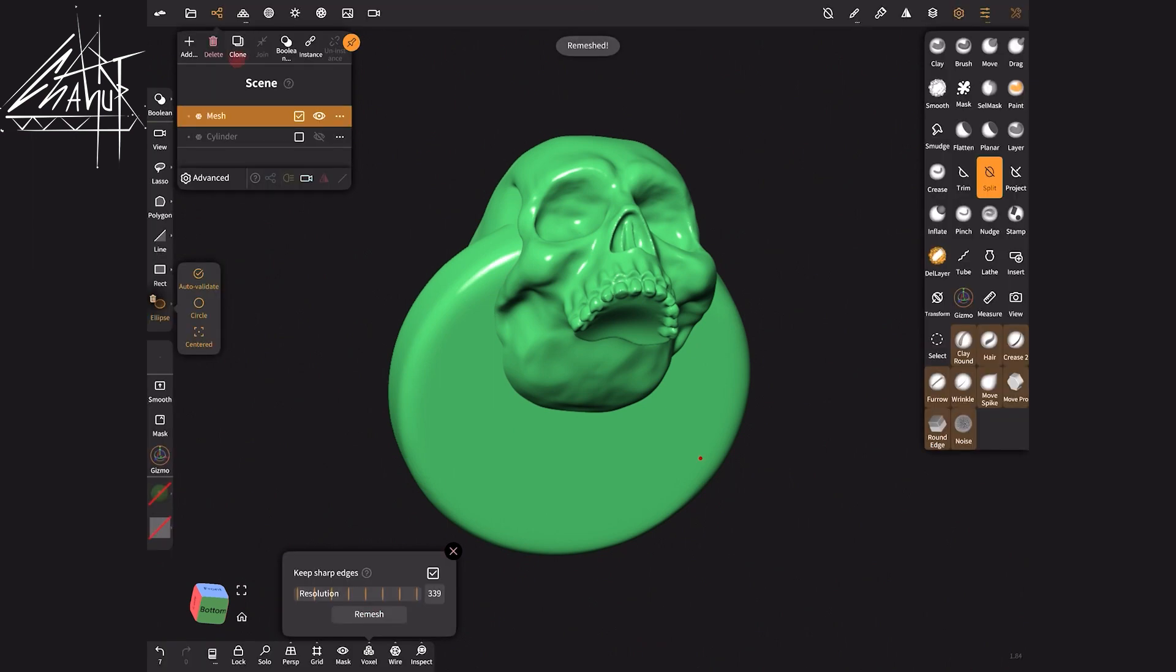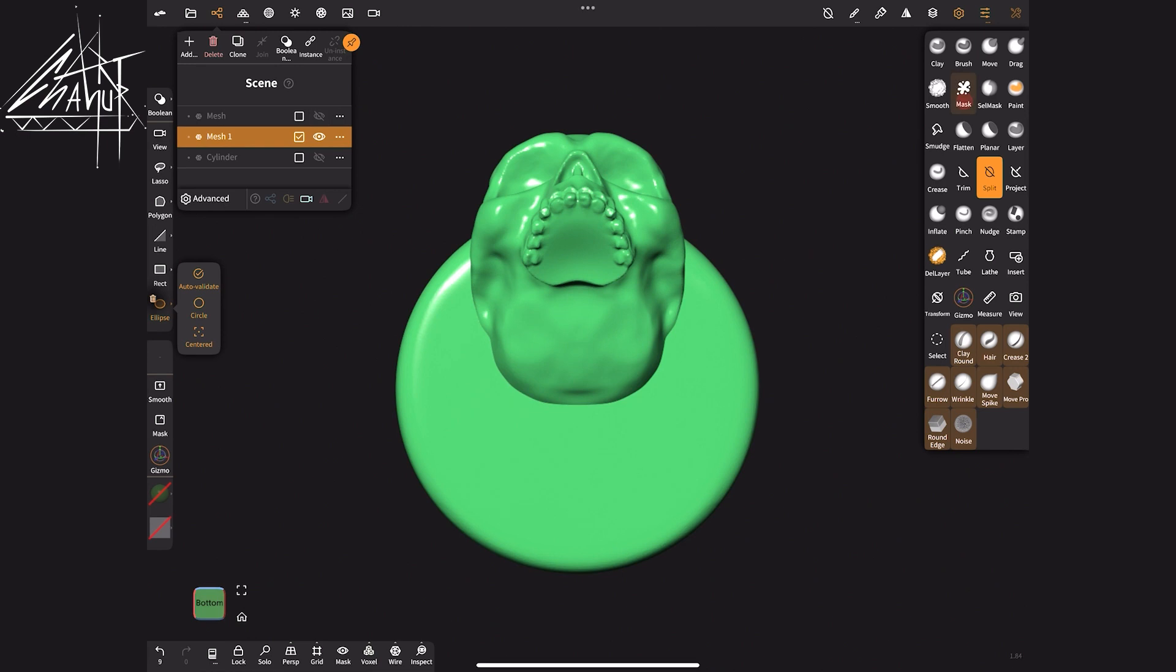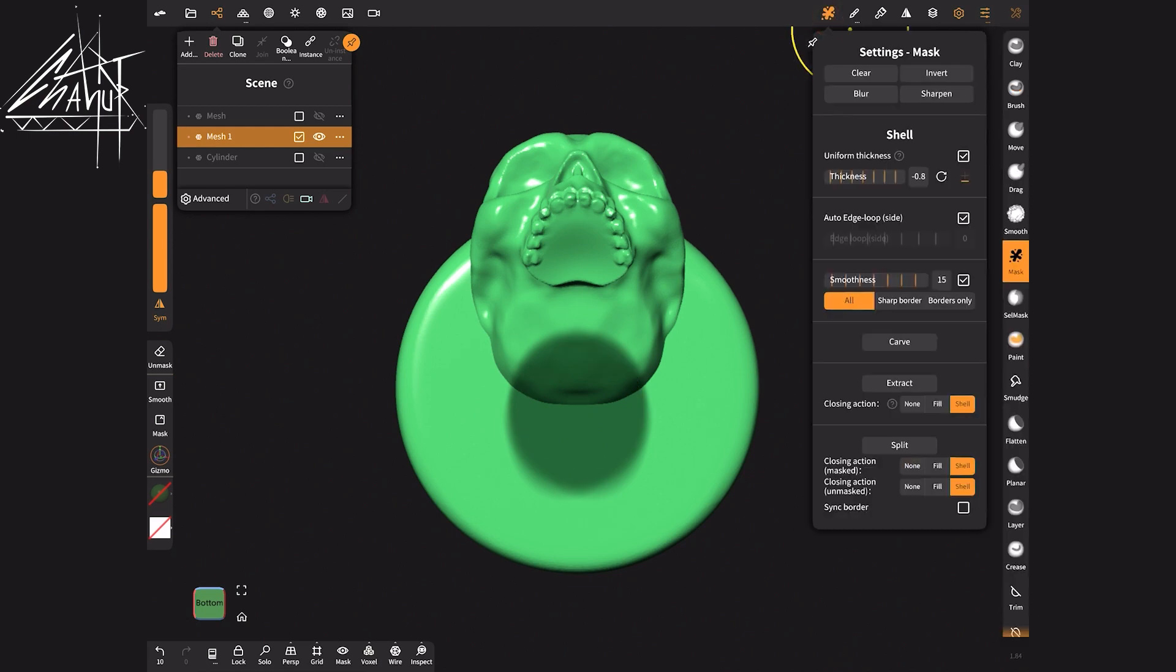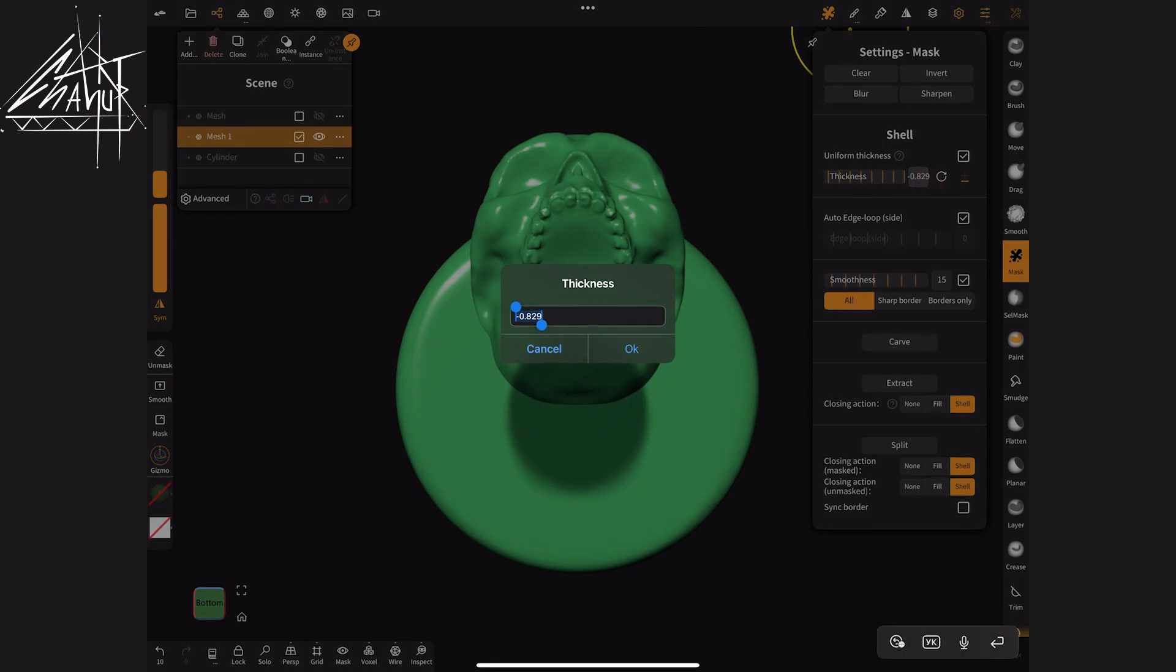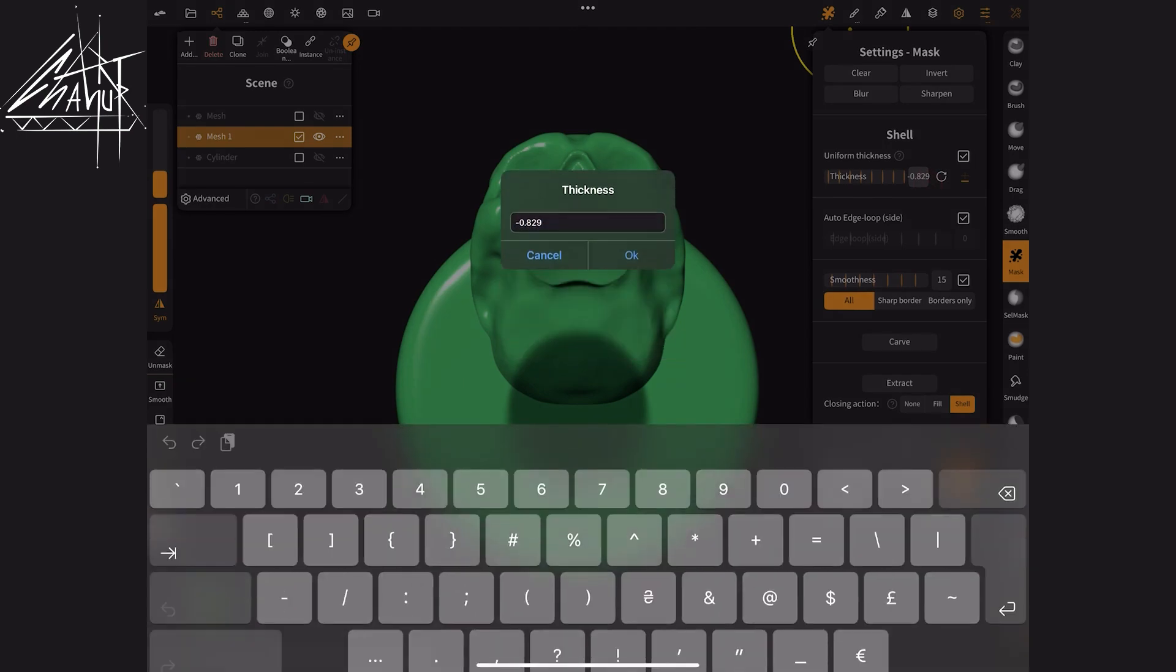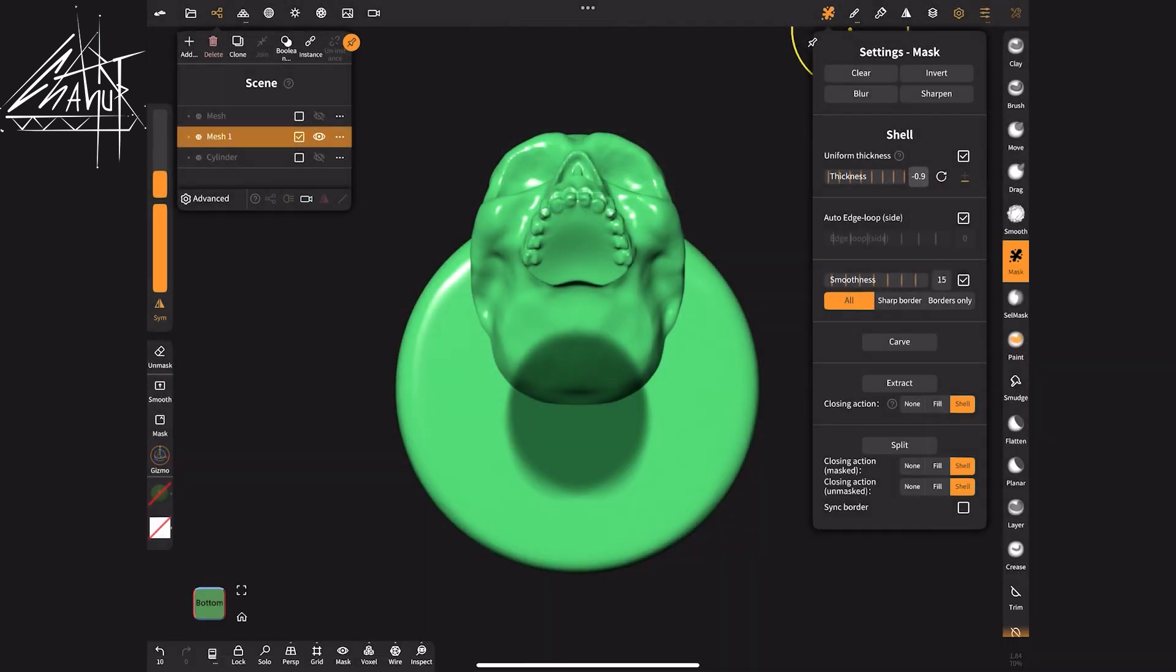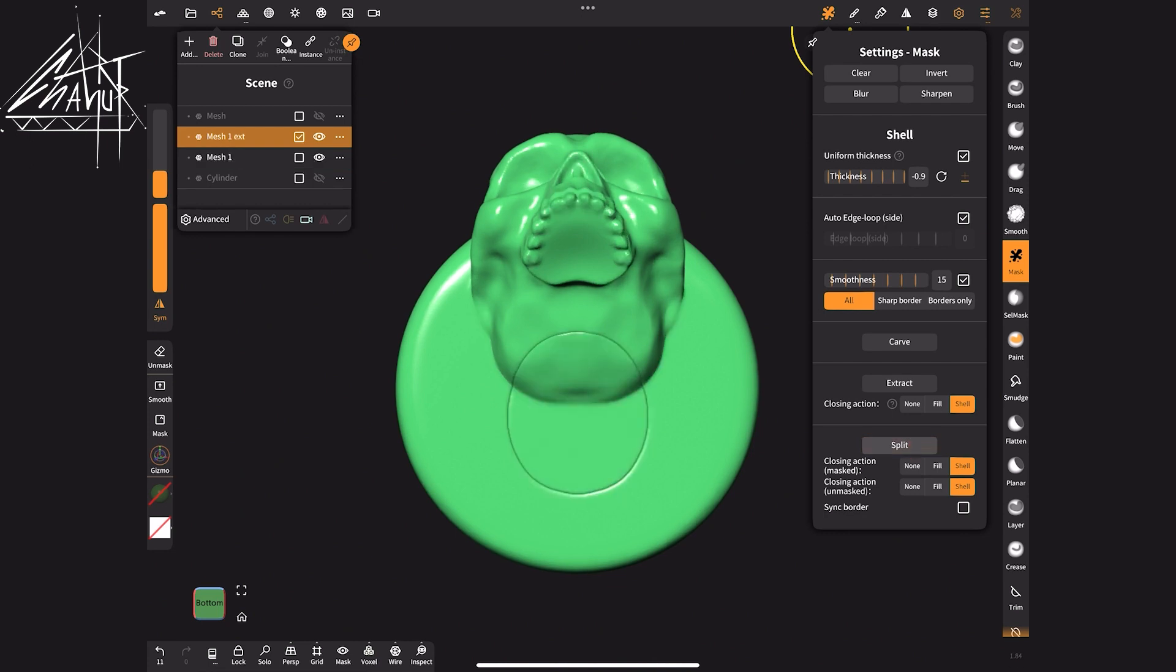I clone the ring and apply a mask approximately in the center. In the mask settings I input a negative thickness value. With these settings I click split and remove this part.